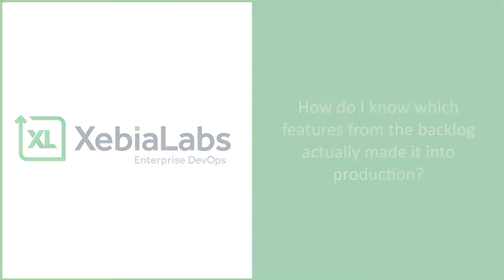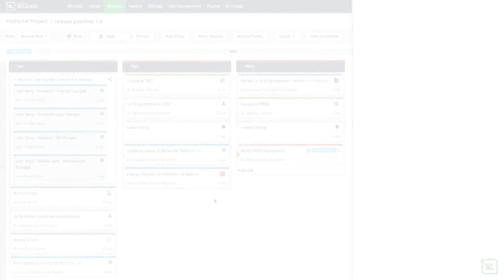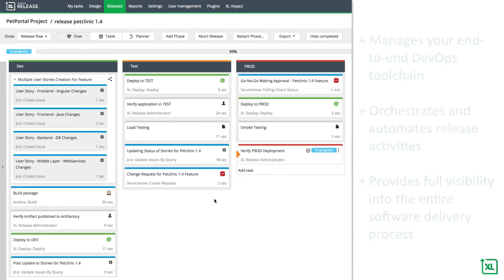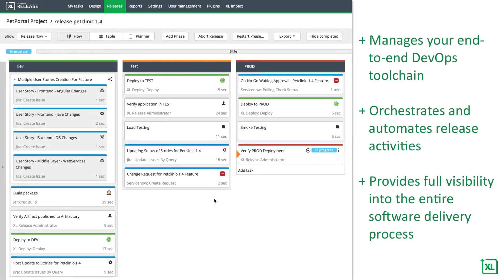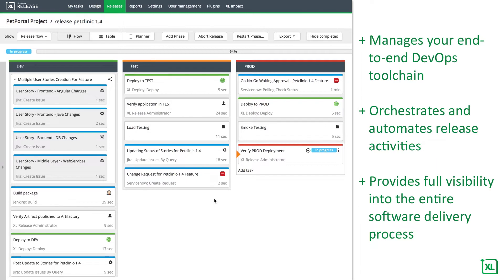XebiaLabs is here to help you manage change. The XebiaLabs DevOps platform manages your end-to-end DevOps toolchain, orchestrates and automates all of your release activities, and provides full visibility into the entire software delivery process.